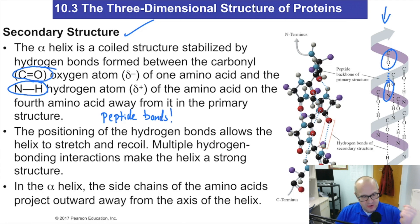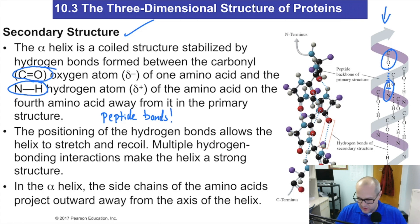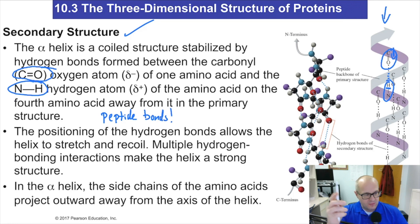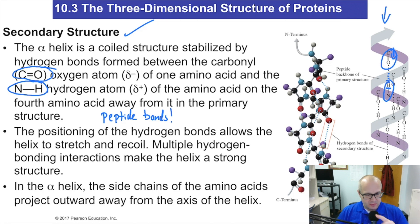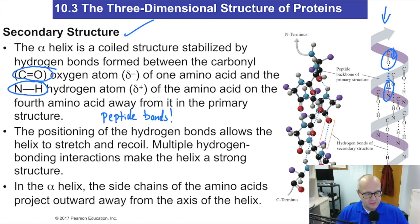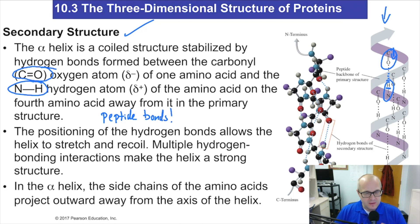Remember, hydrogen bonding is just an attractive force — it's not a covalent bond, it's an attractive force. So this hydrogen here is attracting that oxygen from the carbonyl. They're going to come together, and when they do that, they're going to form a curl. If you want to think about a real-life alpha helix, remember the old-school telephones that had the cord that was curled — you could stretch it out and it would come back. That's very similar to an alpha helix.